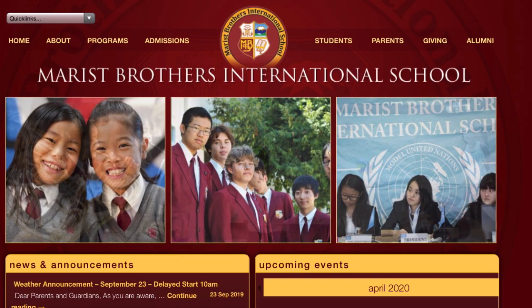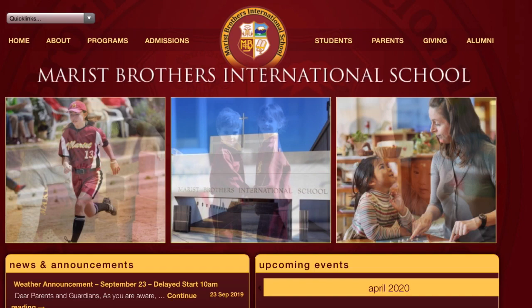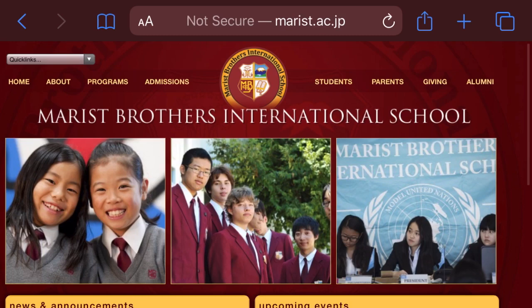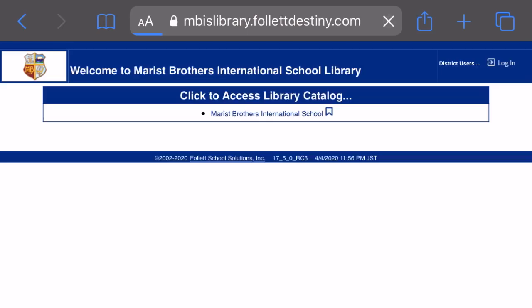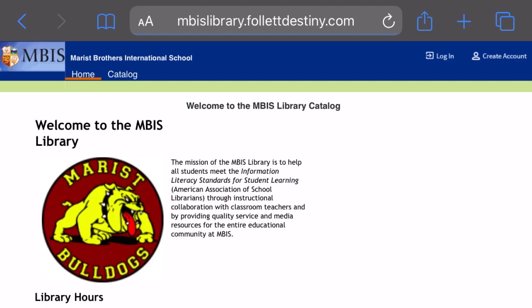Today I'm going to be talking about how to use WebPath Express from our library catalog. From the Marist Brothers International School webpage, you're going to go up to the upper left-hand corner of the website — it's going to be Quick Links — and use the drop-down menu to select Library Catalog. The library catalog is right there; click on the name of our school, Marist Brothers International School, and it will take us to the library catalog.